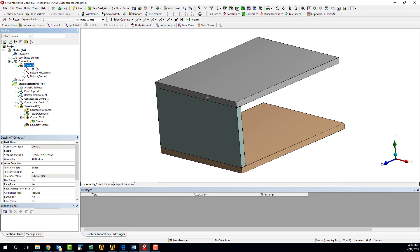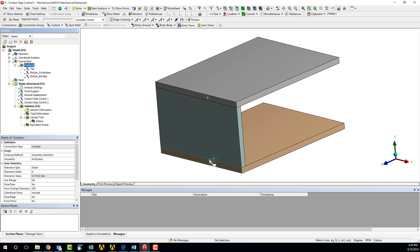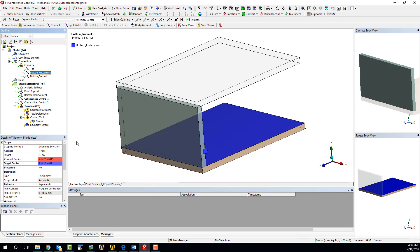Let's go over the setup. Three contact regions have been defined. We have created one bonded contact pair here, where the side plate meets the top plate, and two different contact pairs here, where the side plate meets the bottom plate. The first of these two is frictionless, reflecting the first desired contact behavior, and the second is bonded, reflecting the subsequent contact behavior.